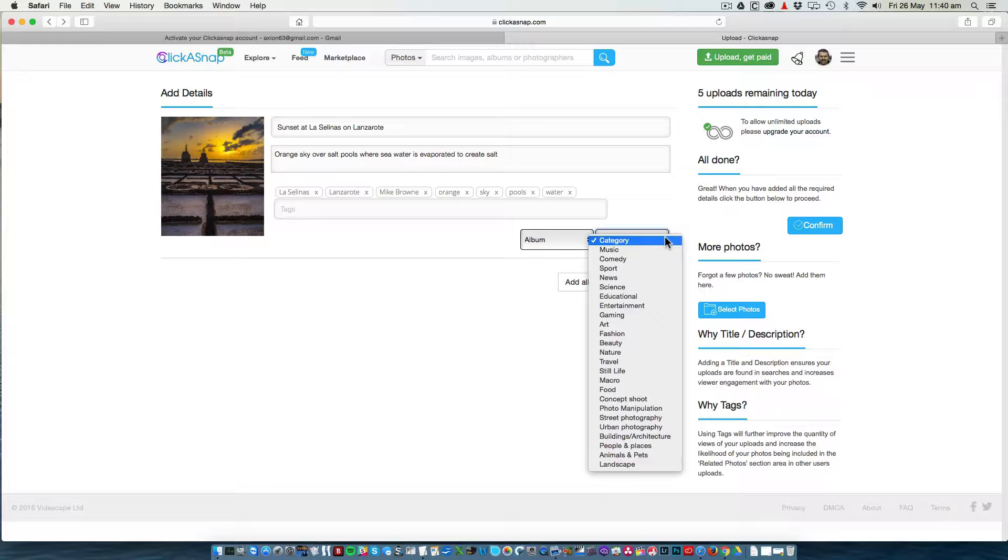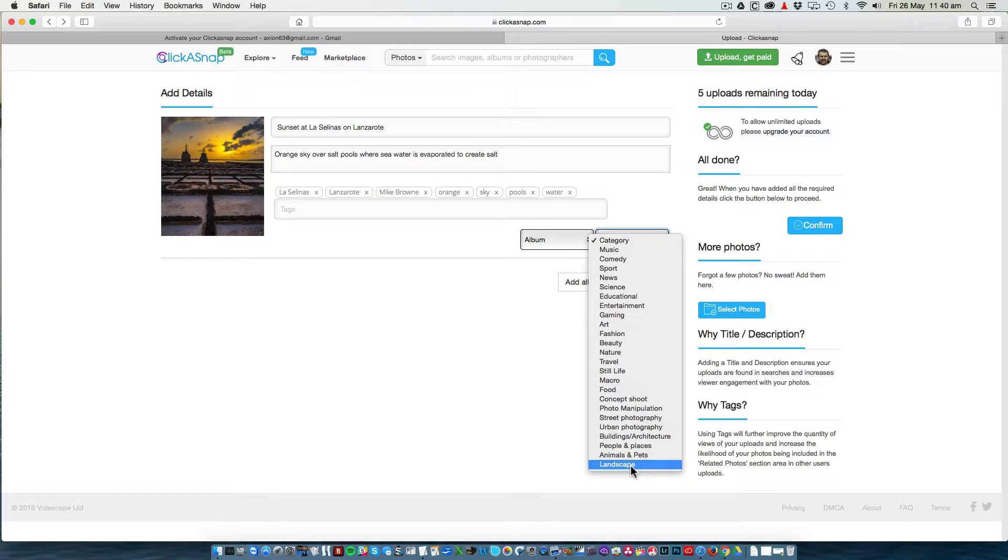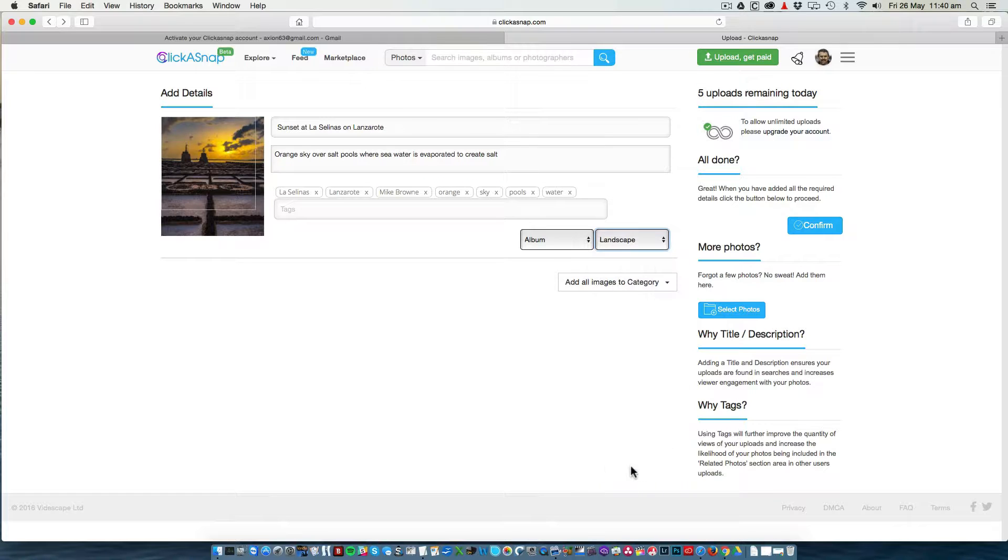Choose a category for what your photo is going to be in. This again describes the photo, and it helps Clickersnap deliver it in the relevant category when someone searches. I'm going to choose Landscape.